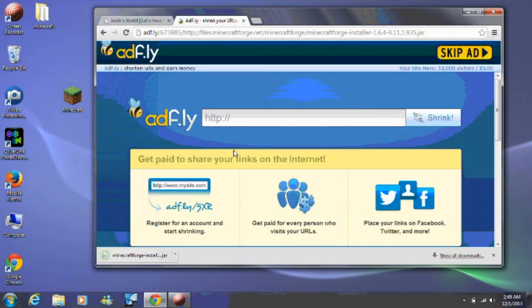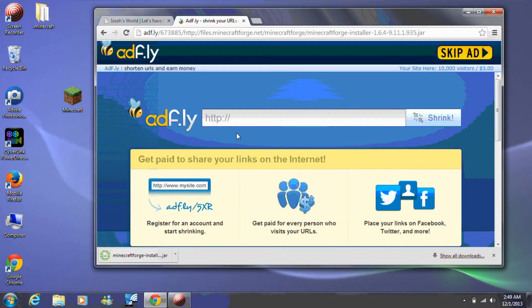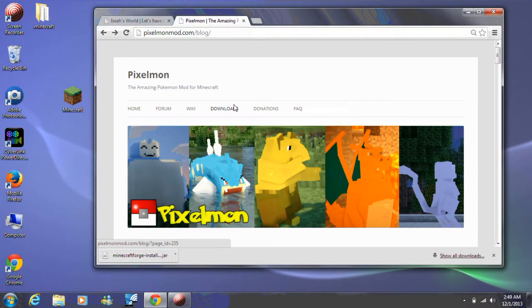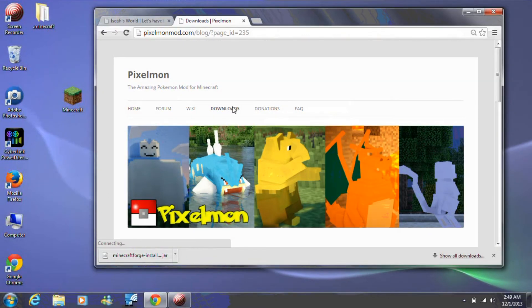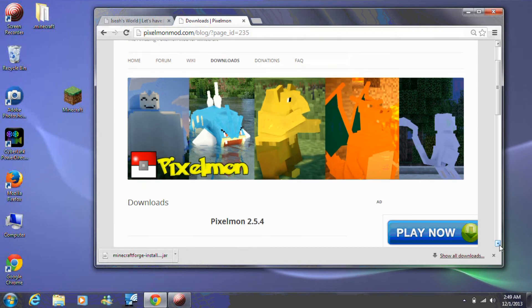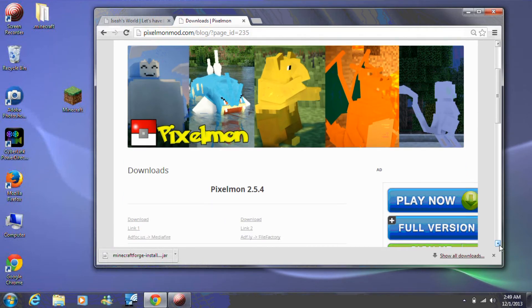Step 4. The next step is to download Pixelmon. Click on the Pixelmon download link in this video description. Then click on the download menu item. Then click on the download link for Pixelmon.